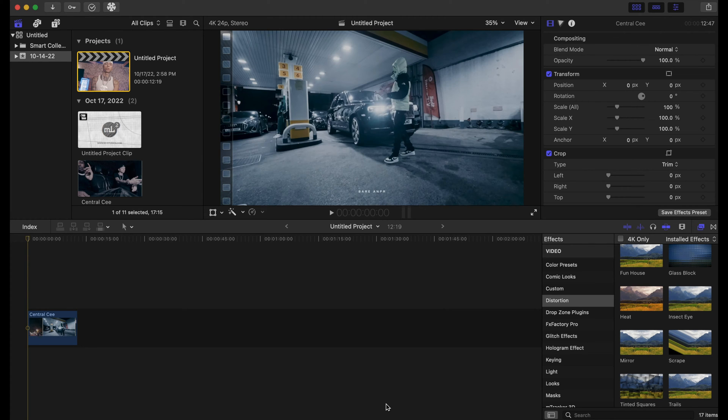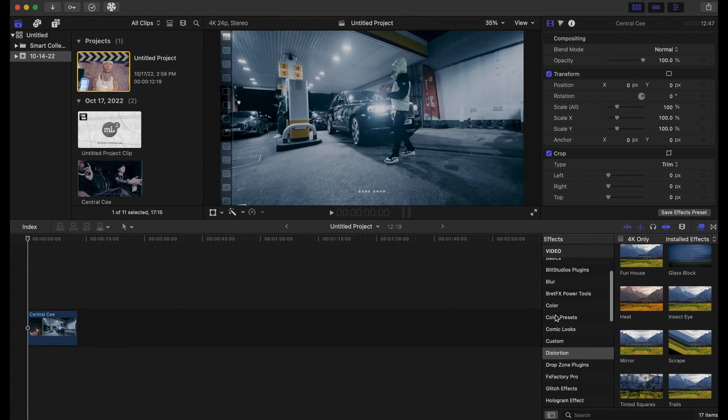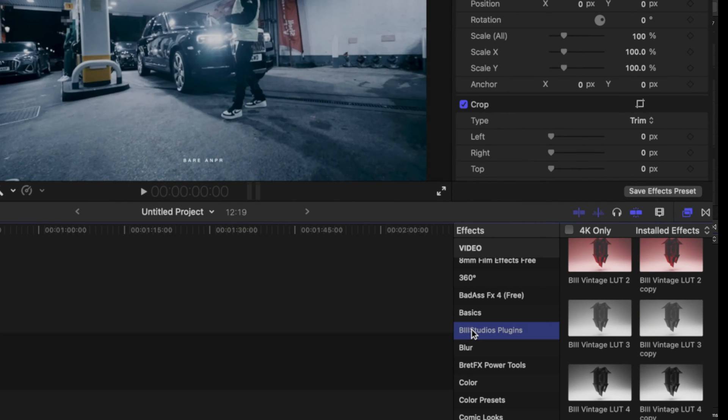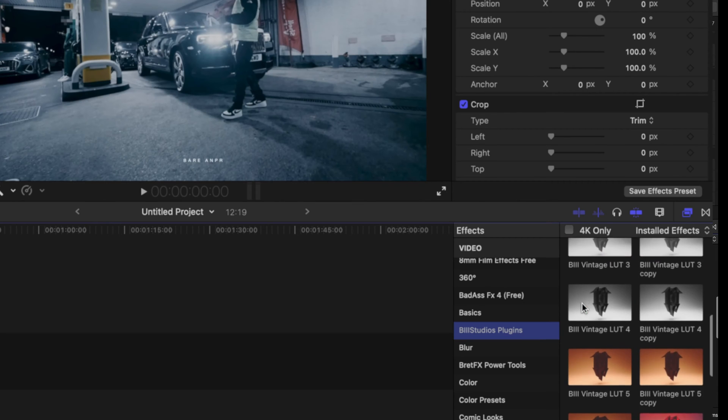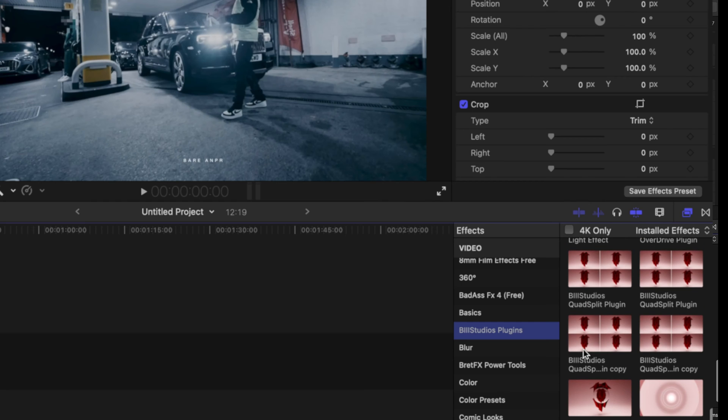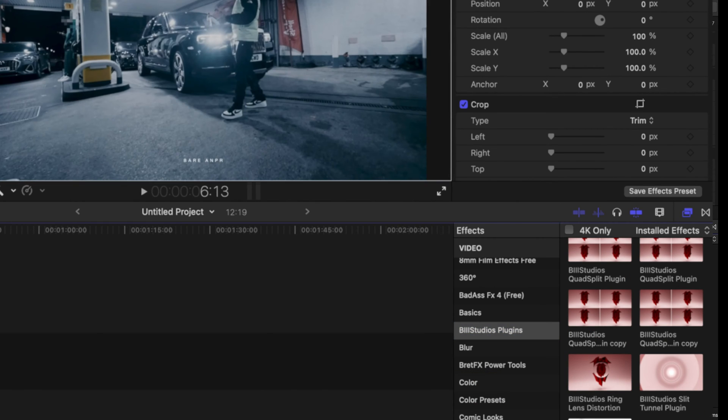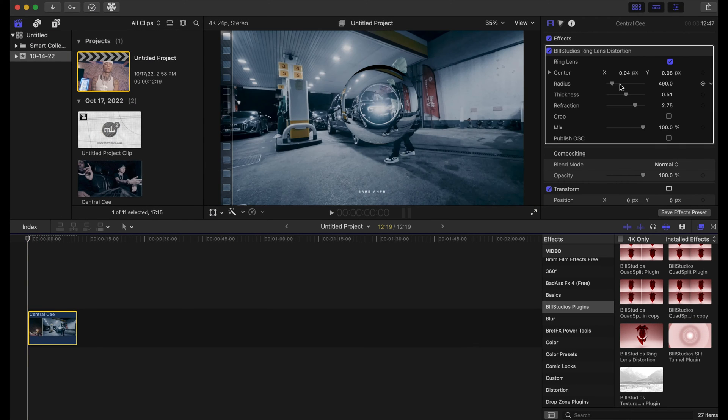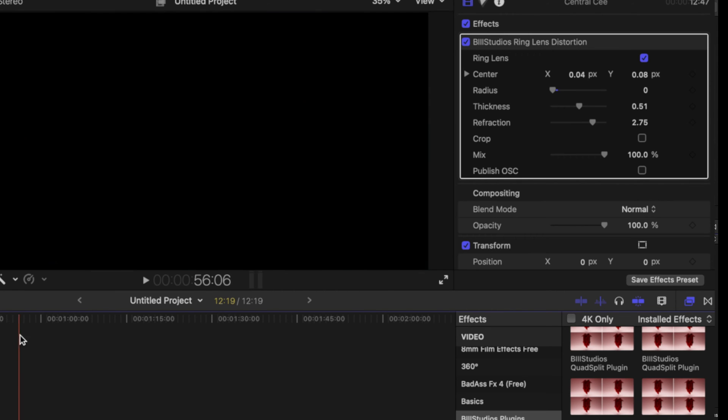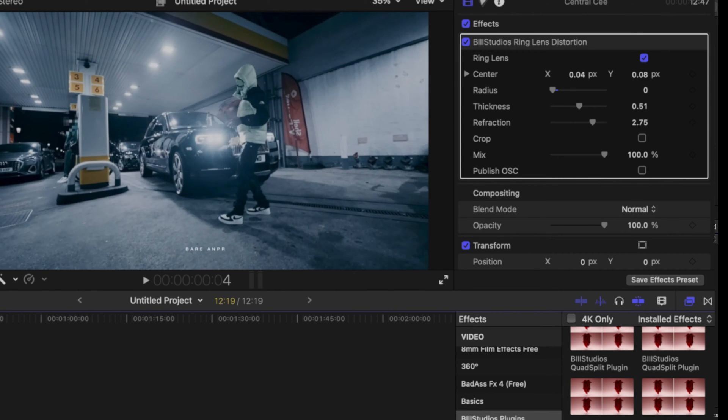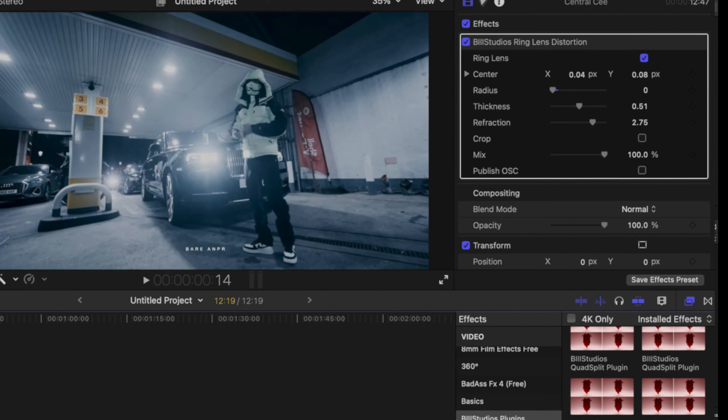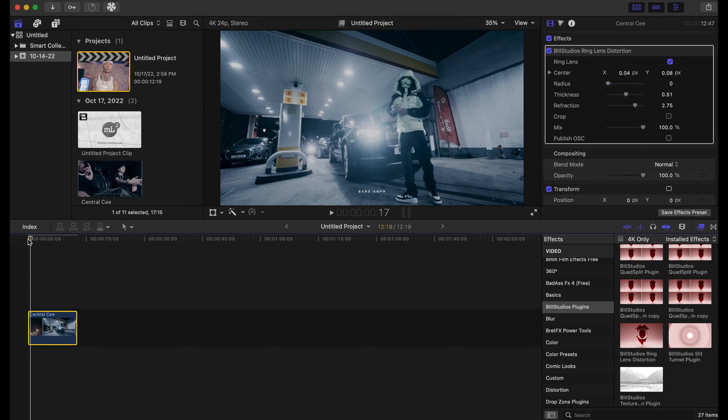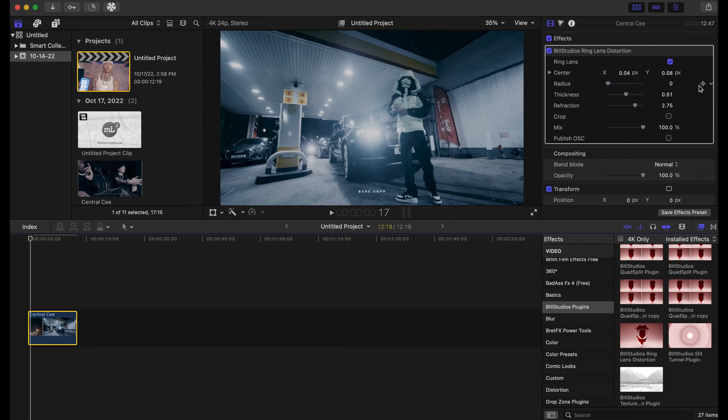Okay, for our next effect we are gonna go to the B3 Studios plugins, and the link is in the description. We're gonna go to the Ring Lens Distortion, drop it on the clip. I'll put this at zero. Right when the clip changes we're going to add a keyframe to everything.